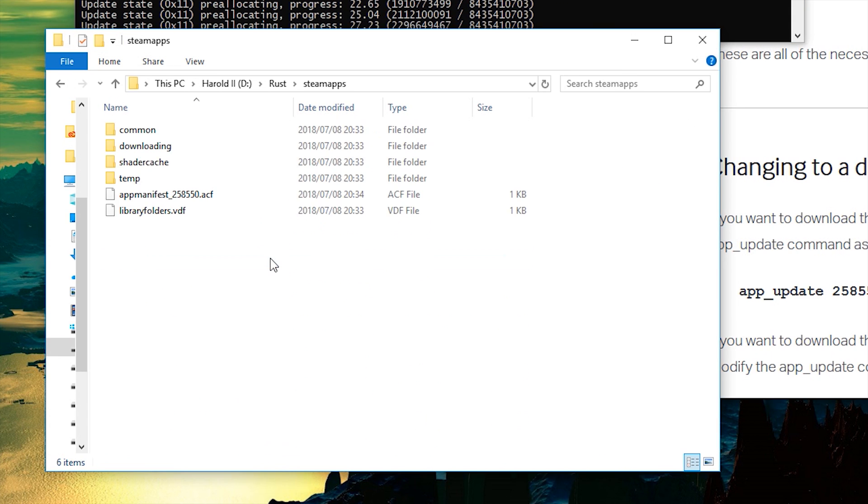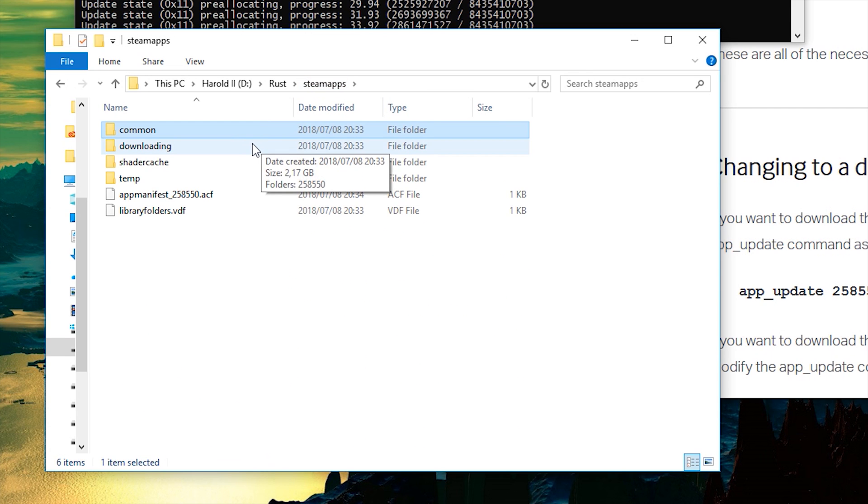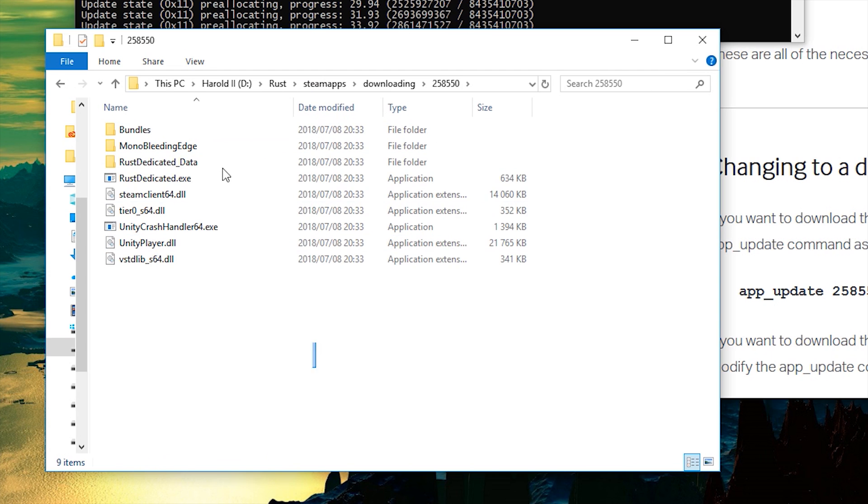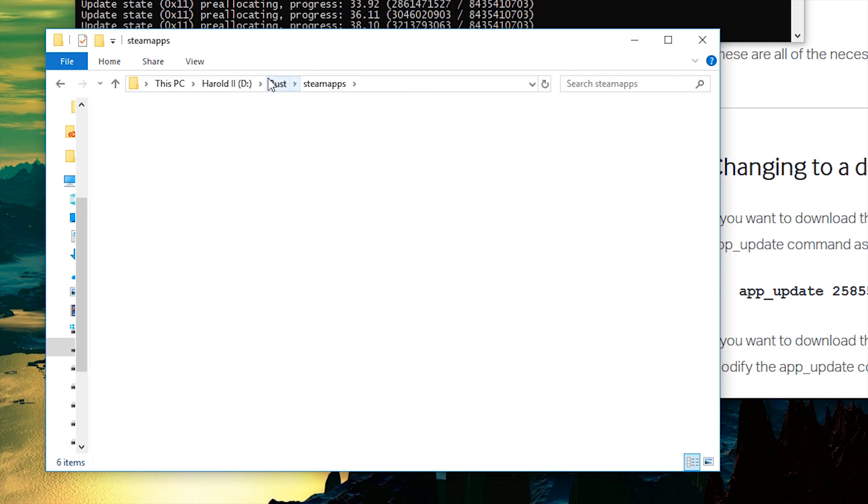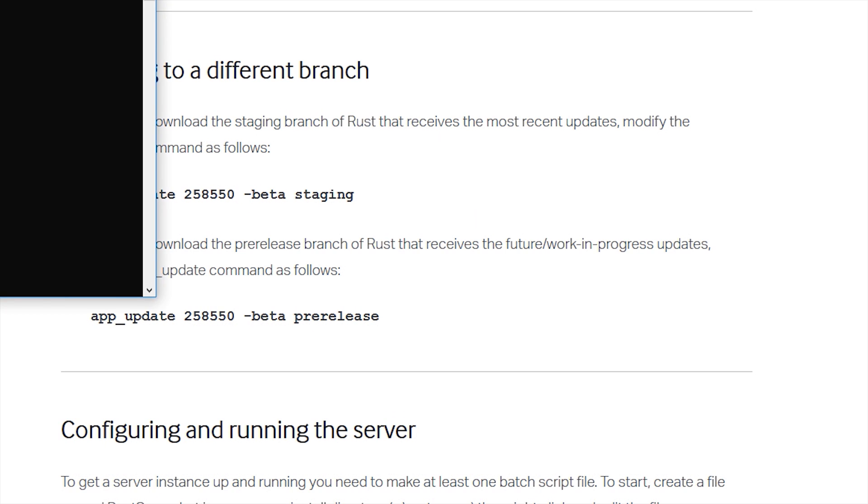If you head into Steam apps, common, you'll see a Rust dedicated folder. This is where it will download to. If you look in downloading, you'll see it's downloading right here. If you'd like to download the beta versions or staging branch, just go ahead and add hyphen beta, space staging, or pre-release to get those different versions.